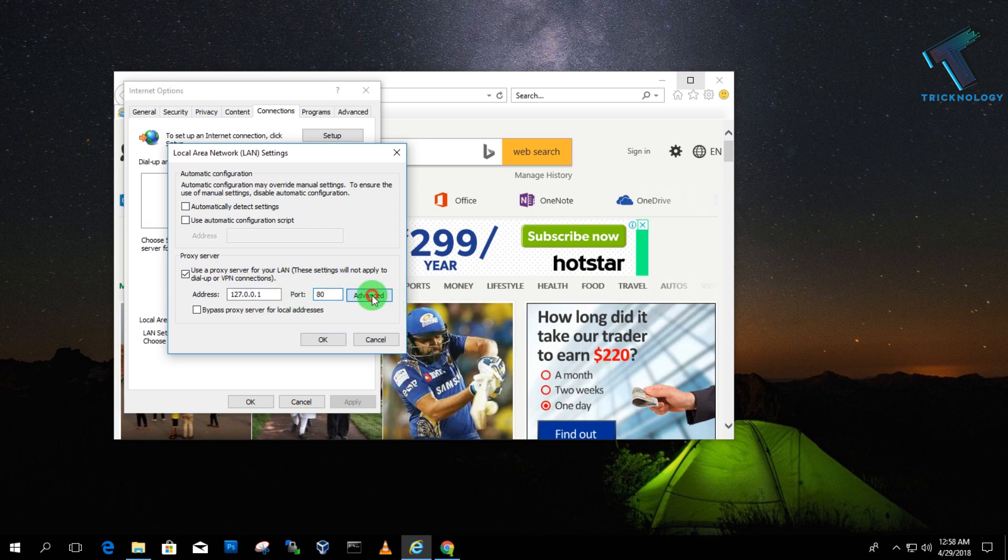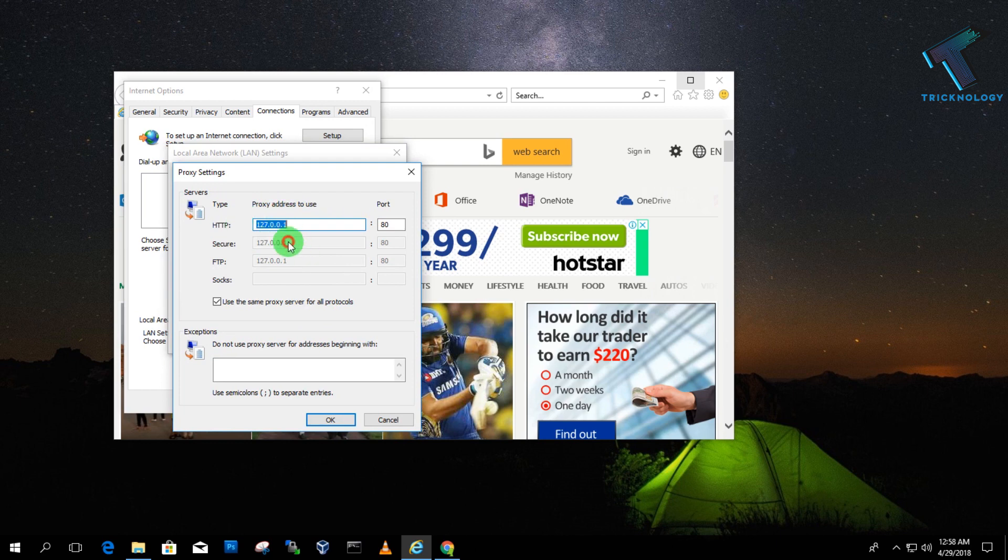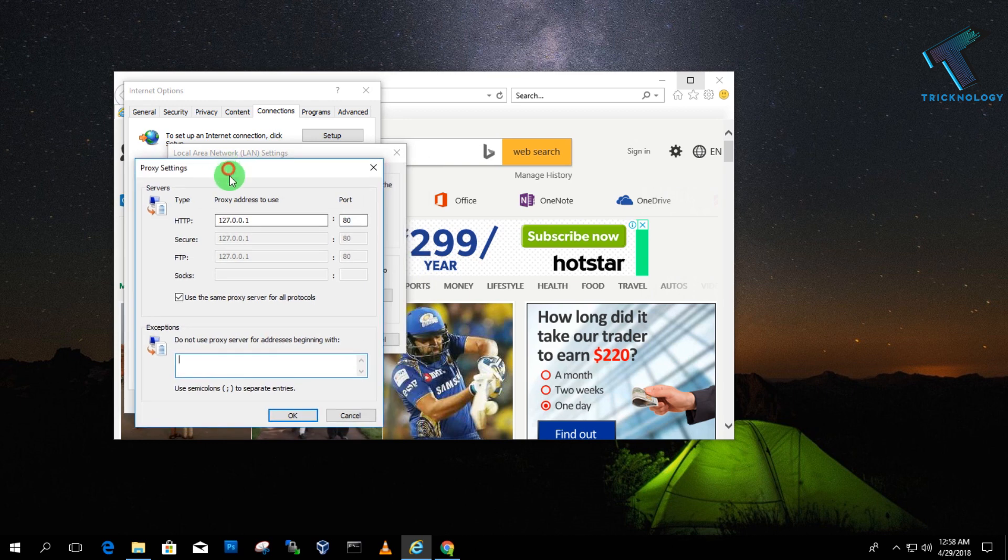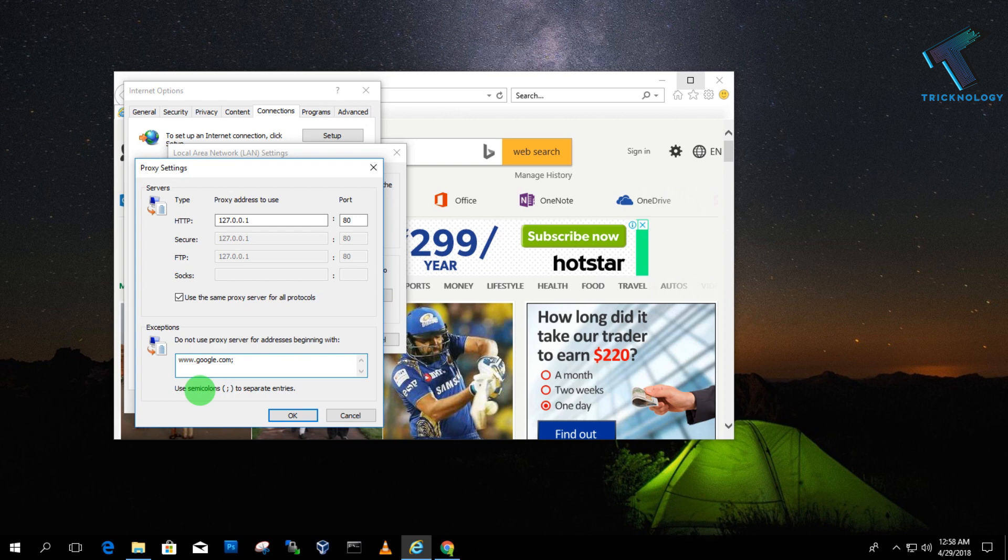Now as you can see, all the proxies are automatically showing. Now you have to type one by one all those websites which you want to unblock. So if I want to access only Google.com, then I will put Google.com here. If you want to unblock another website like YouTube.com, then you have to put it here.